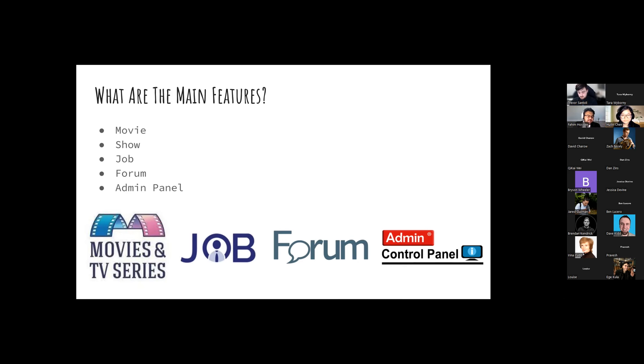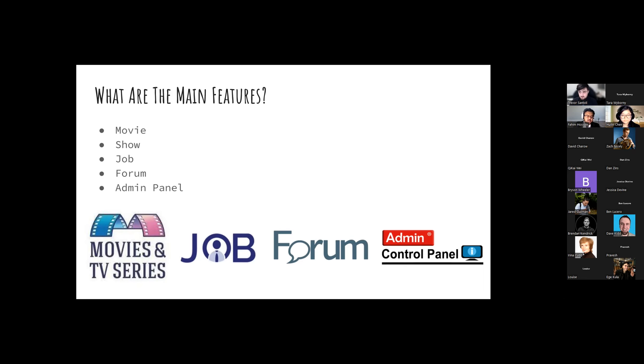And then at last, we have the admin panel, where only admin have the access to, and the admin can control the entire page through that one section. They can add new movies, add new shows, or jobs, or make changes to the form, or edit them. They can do a lot of things, which we'll show in the demo very soon.